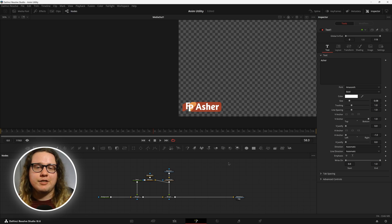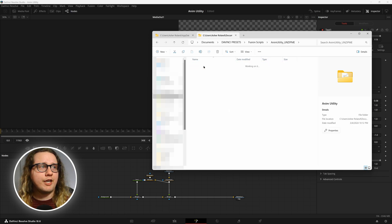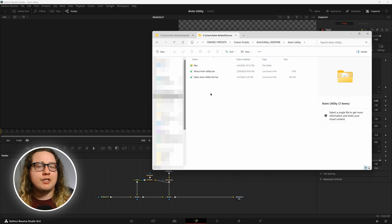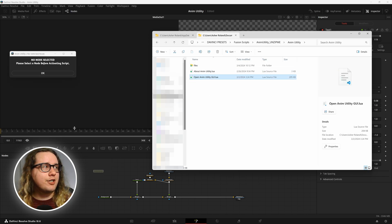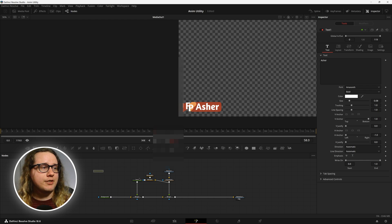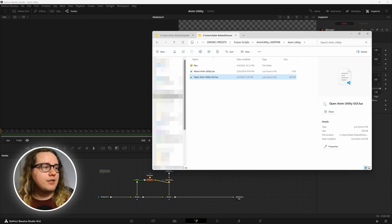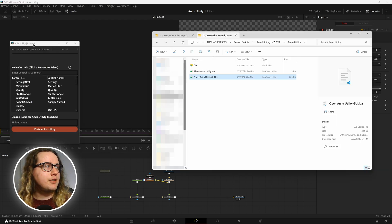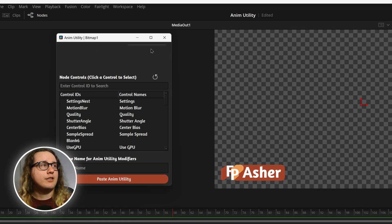First let's go ahead and install animutility. Find where you downloaded it to, unzip the folder — you'll find a readme and the animutility. Open up animutility. Don't move anything from this folder, just drag animutilitygui.lua into your composition. Make sure a node is selected — select a bitmap for example — and then let's open this up again and put it in there. We're going to see it's going to ask us if we want to install it, and we're going to say yes.